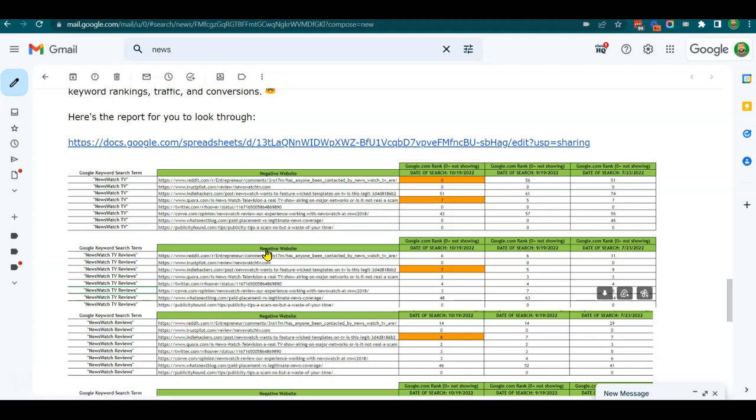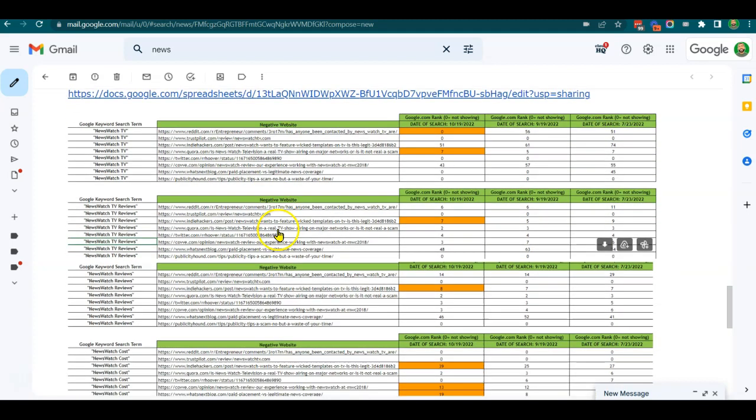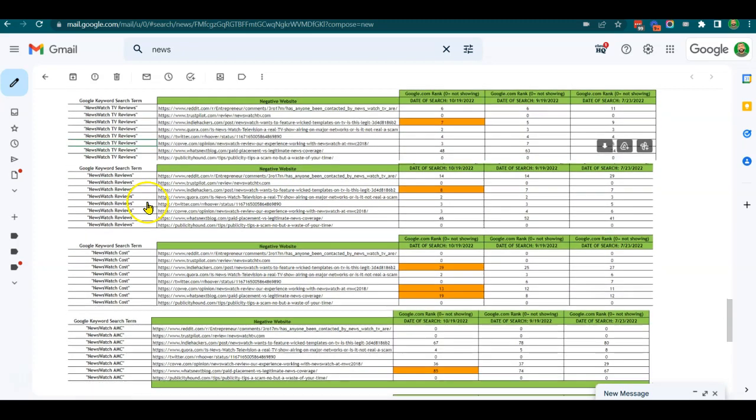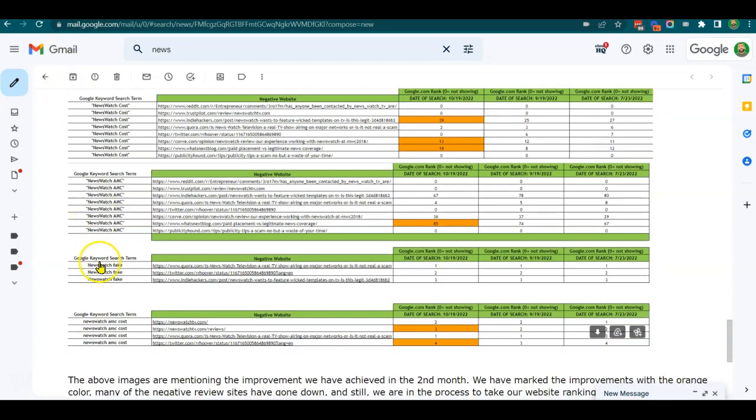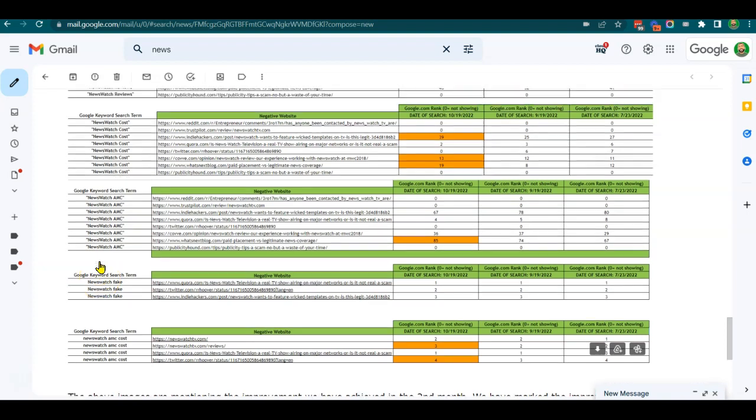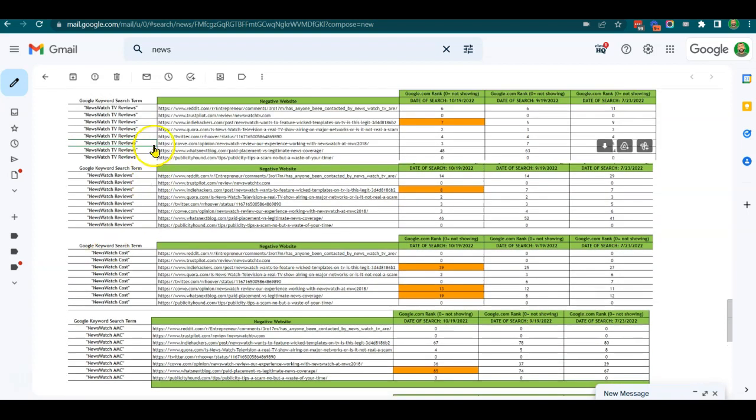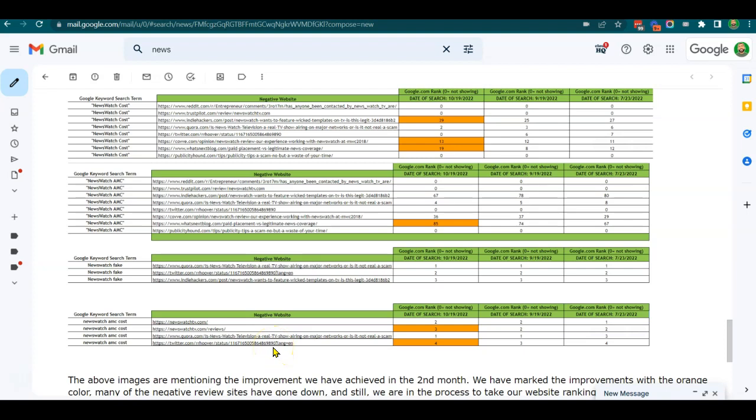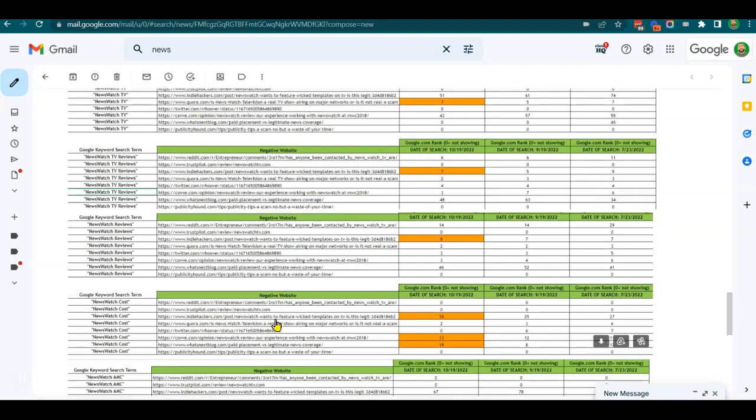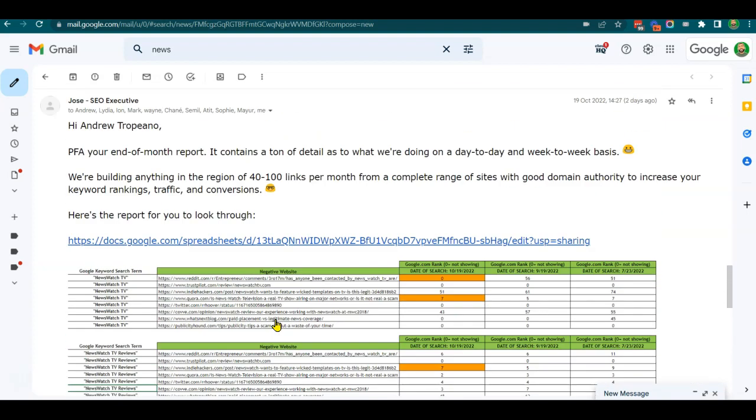The client is called NewsWatch TV. A couple months into the campaign, we've got seven different keyword terms to work on and eight different links that we need to knock further down on Google. There might be a couple more, so let's say seven search terms and ten different URLs.